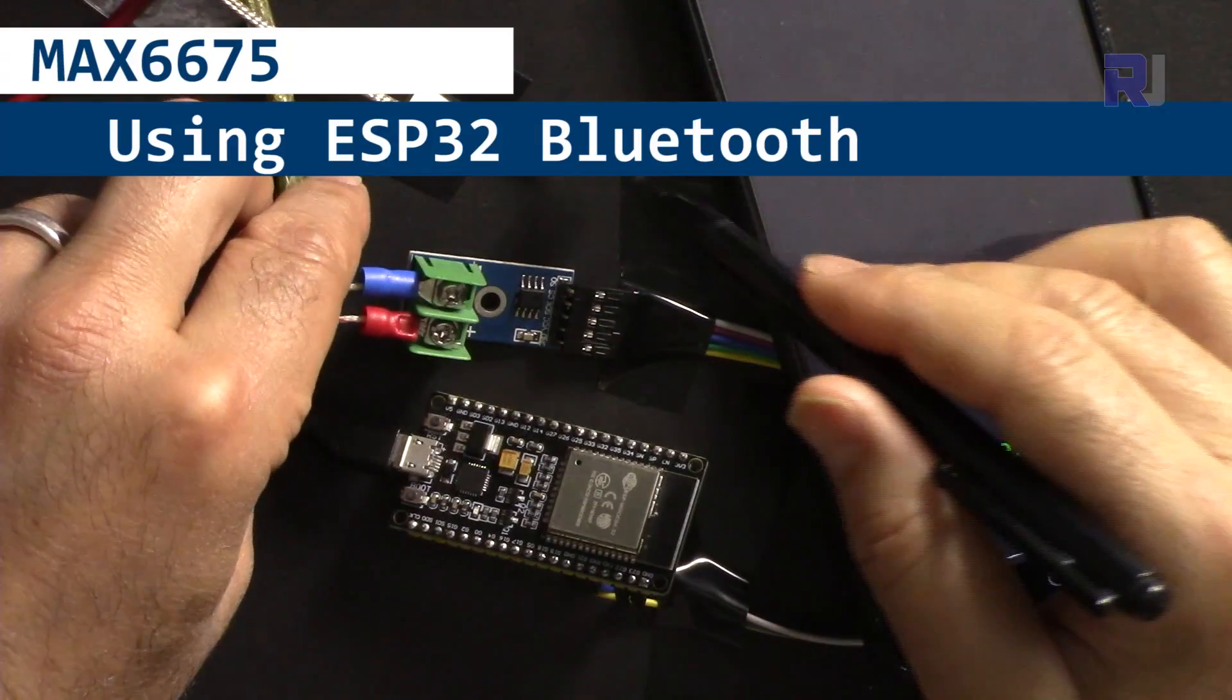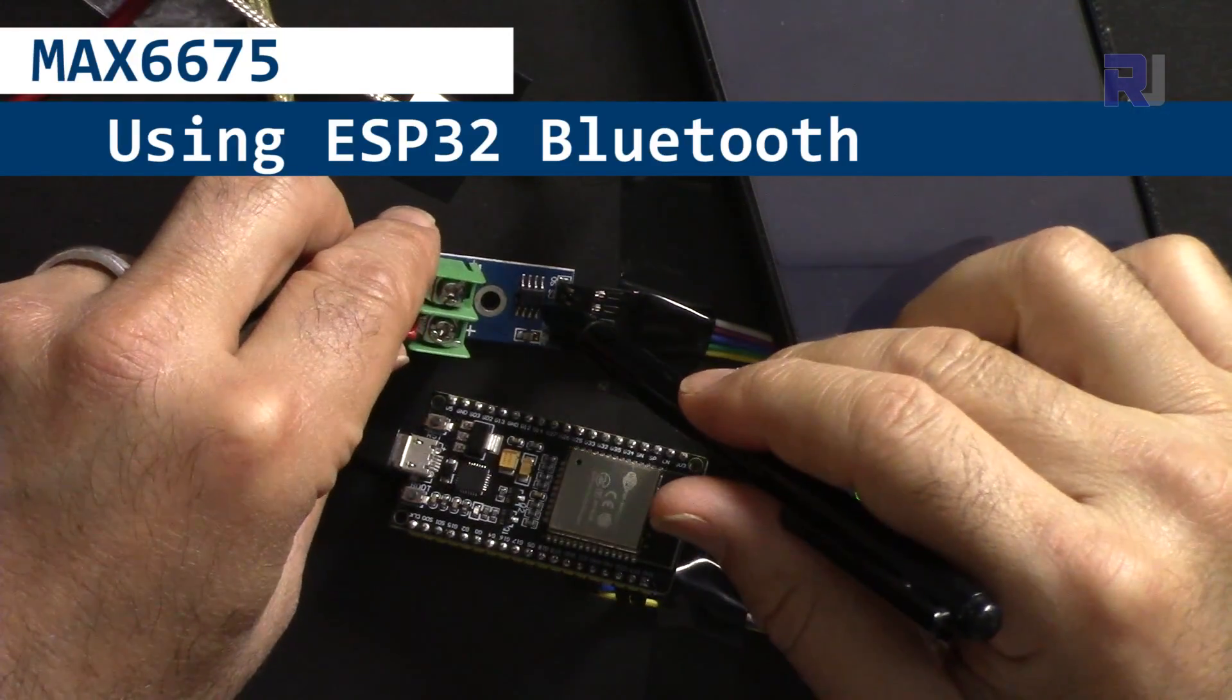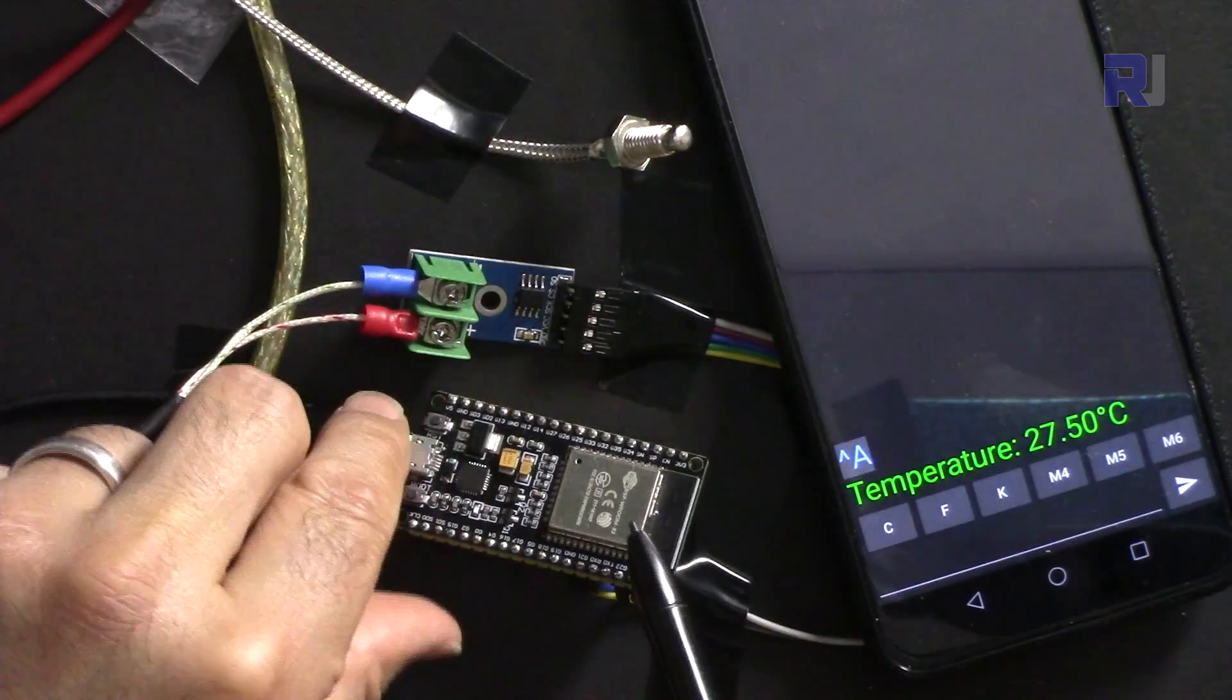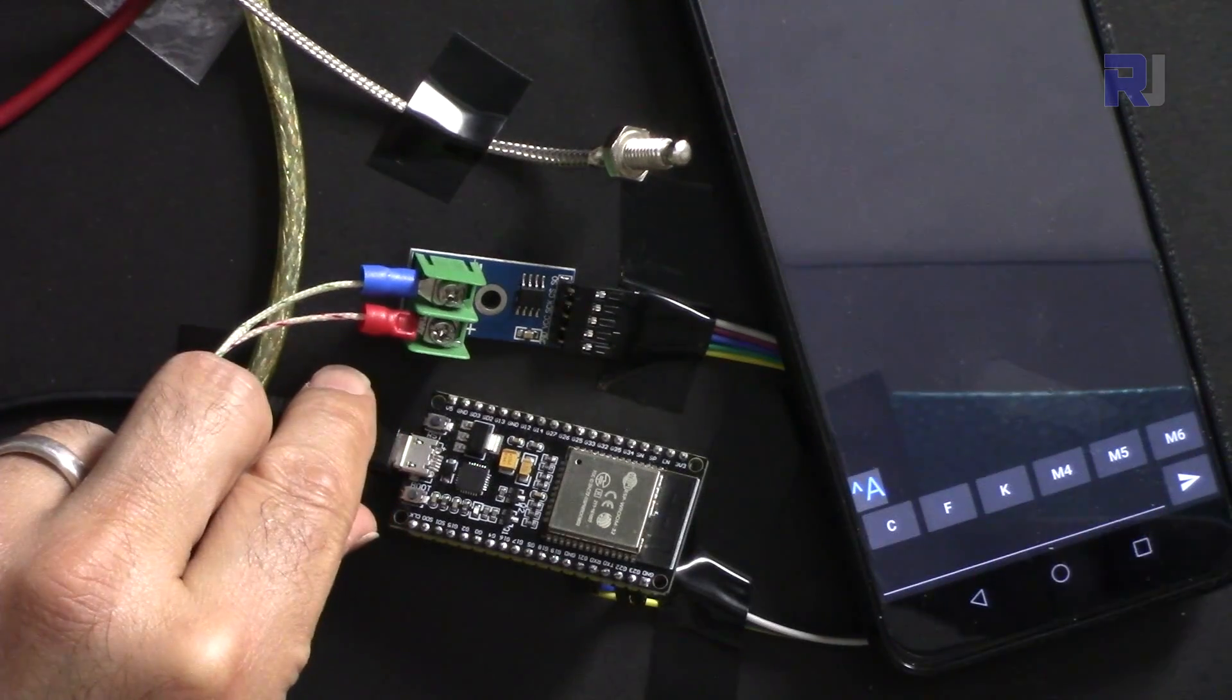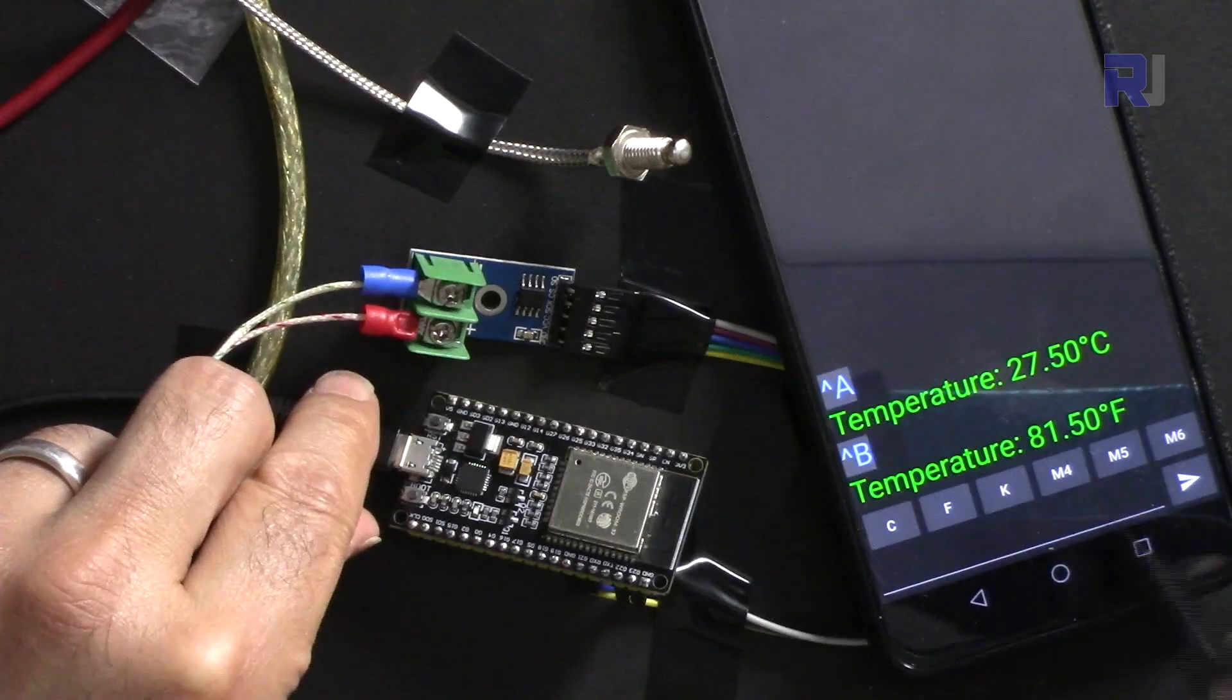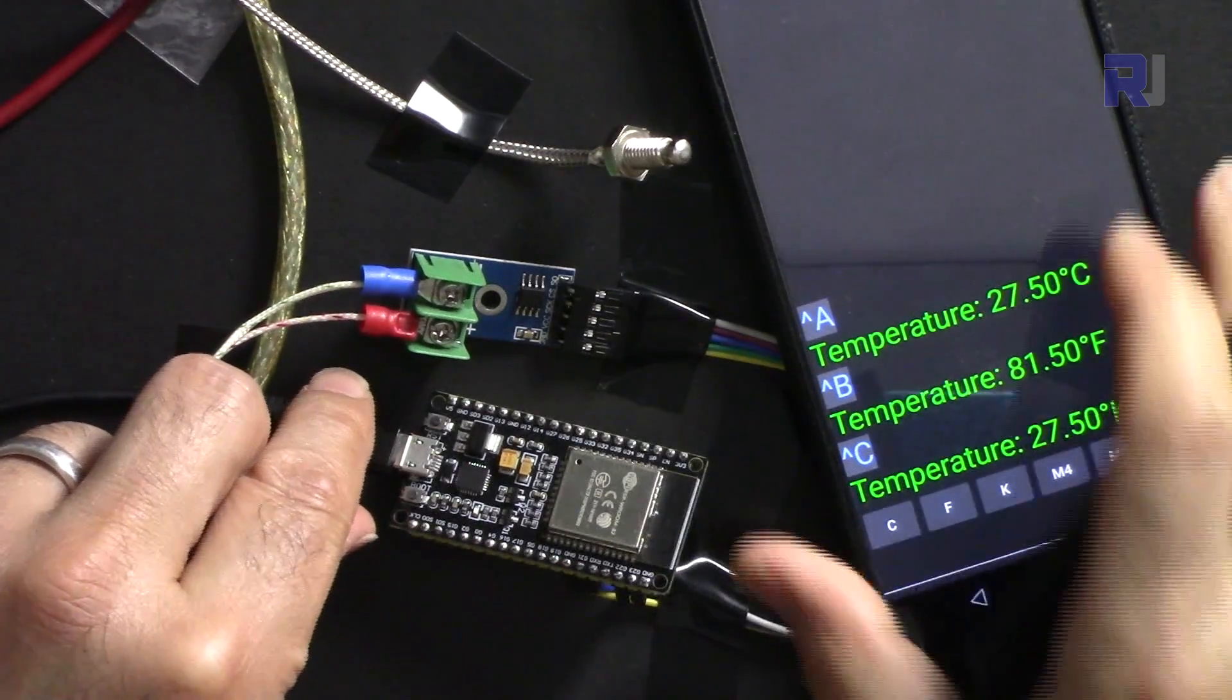Hi, welcome to ESP32 tutorial from Robojax, my name is Ahmad Shamshiri. In this tutorial we are going to measure temperatures using the MAX6675 with K-type thermocouple sensor and ESP32 with Bluetooth, and read the temperature in Celsius, Fahrenheit, or Kelvin.